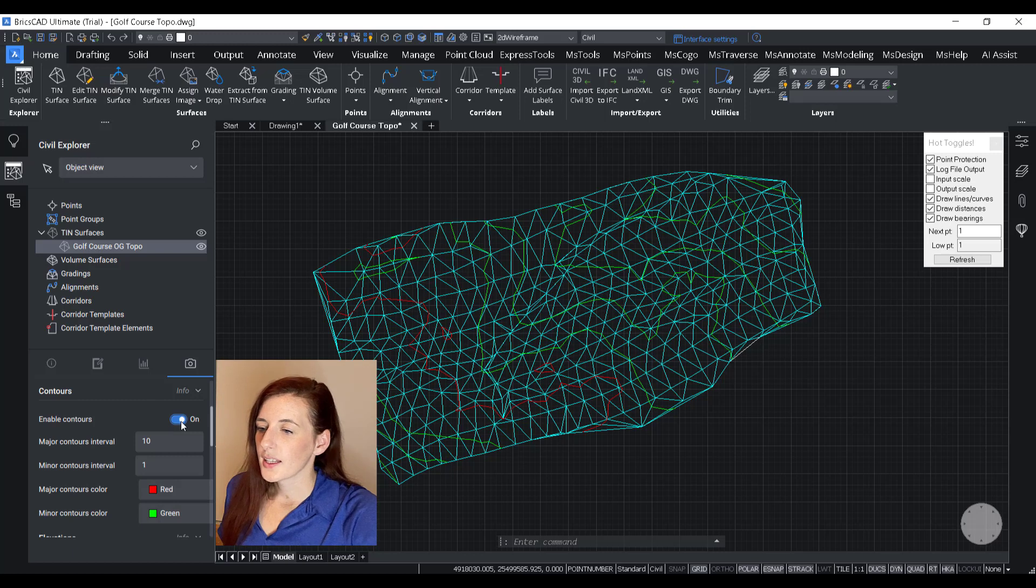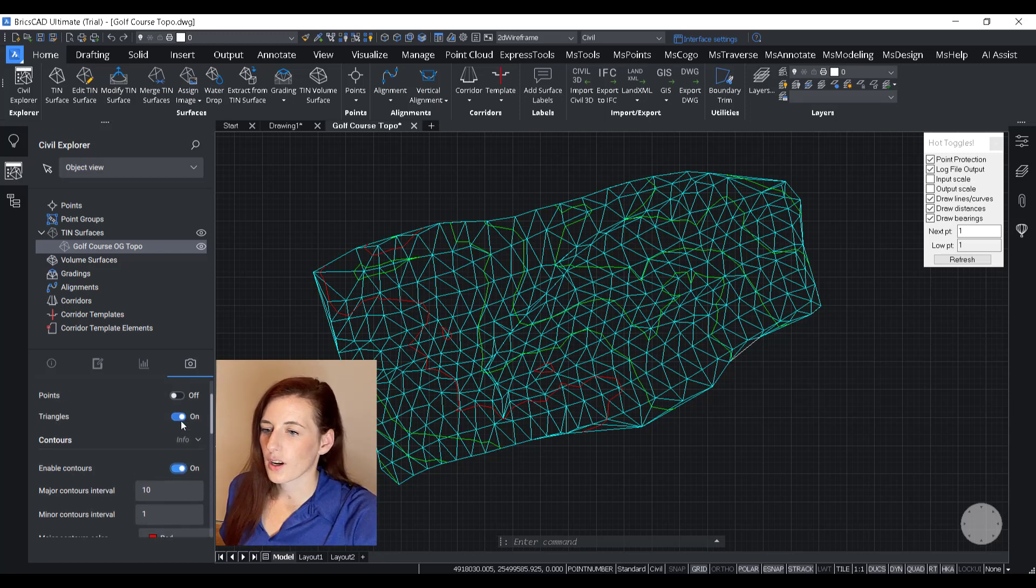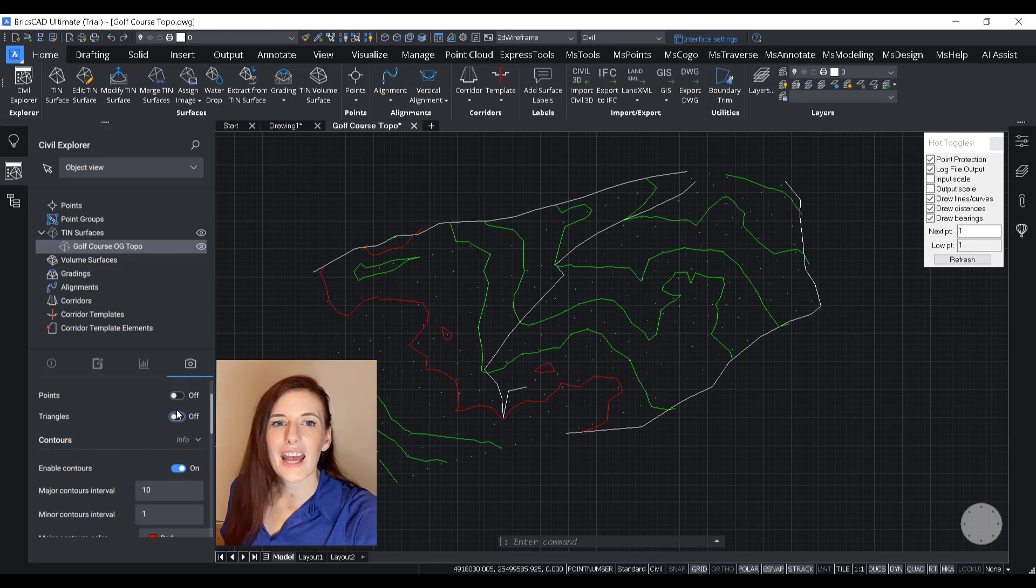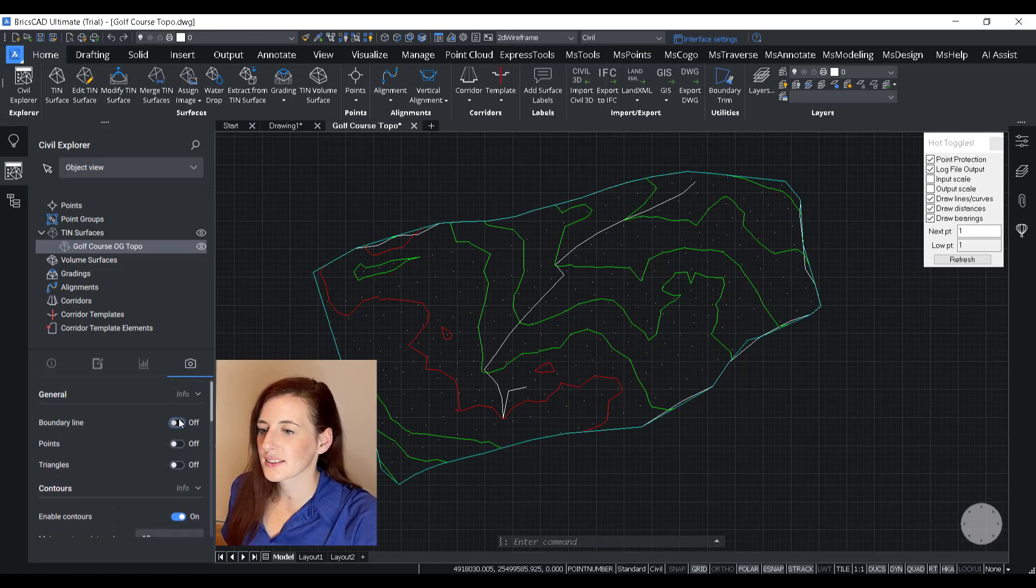And then the next thing I want to do is turn off my triangles and turn on my boundary. And that just encapsulates the work area very nicely.